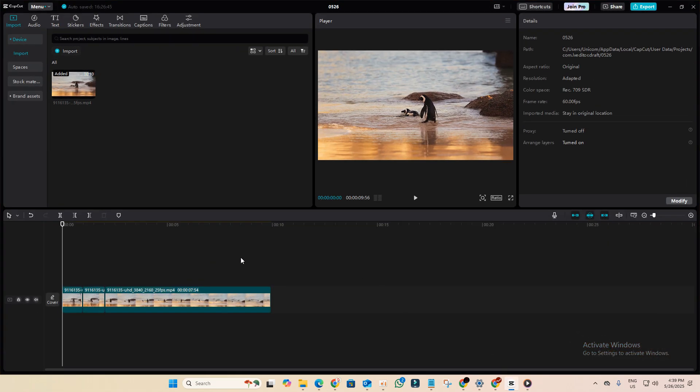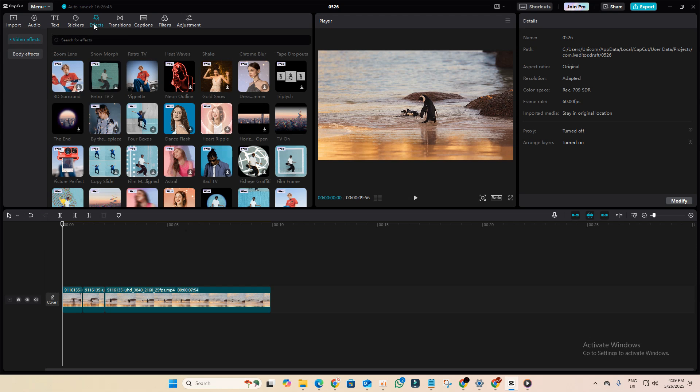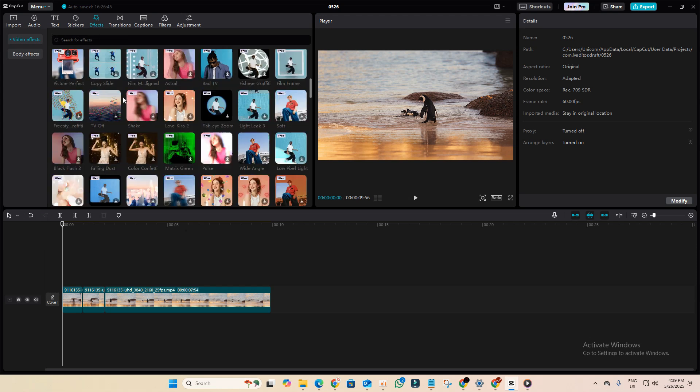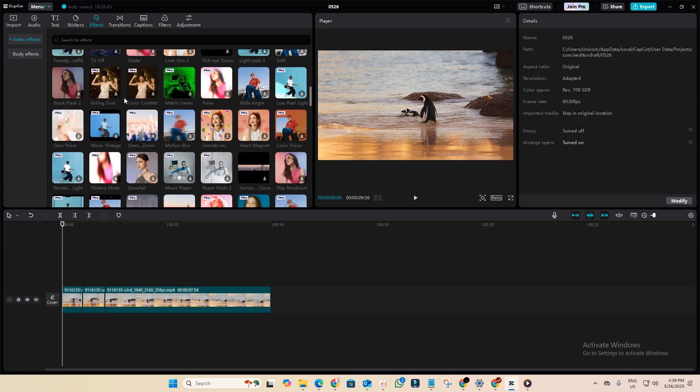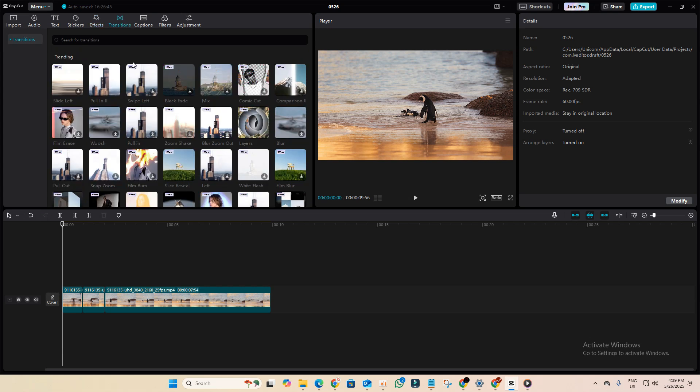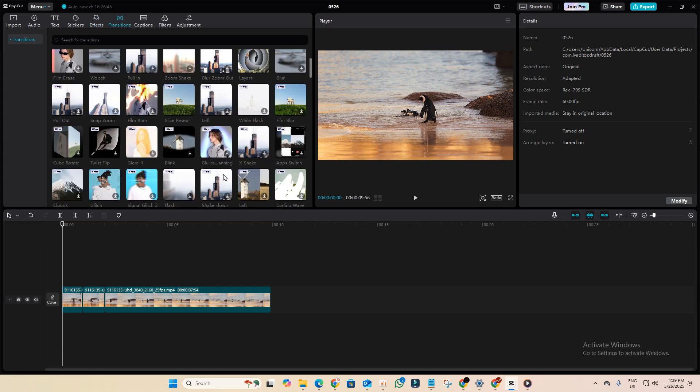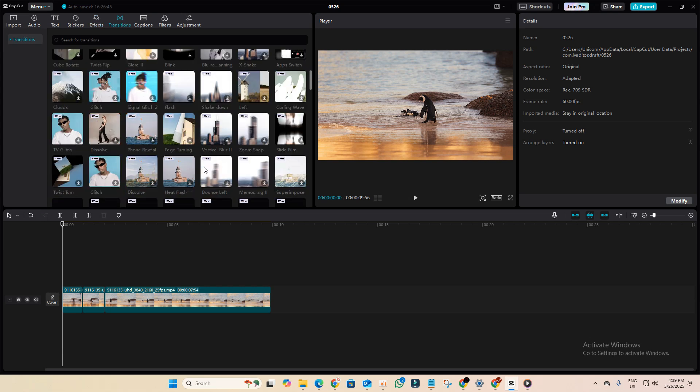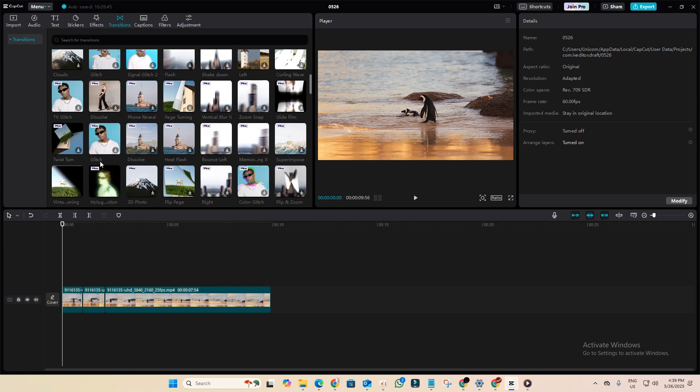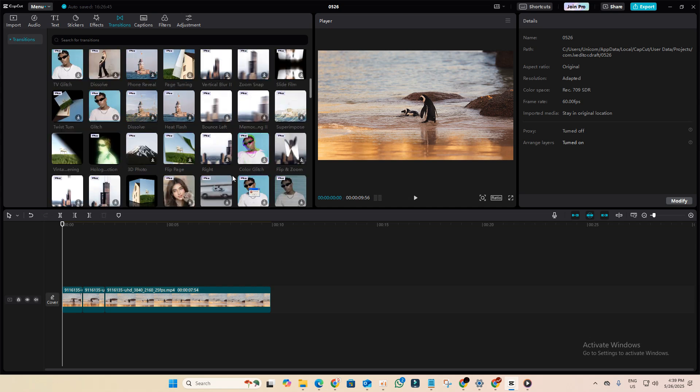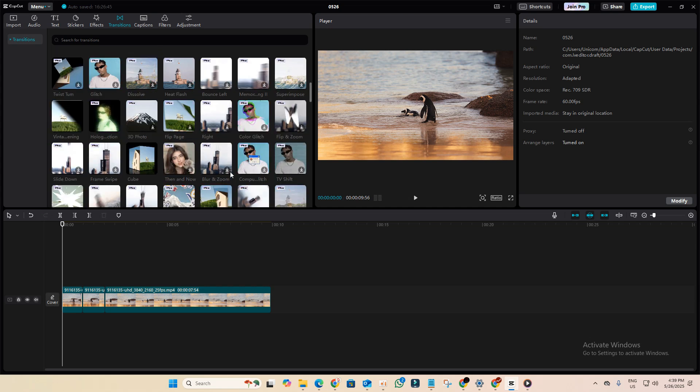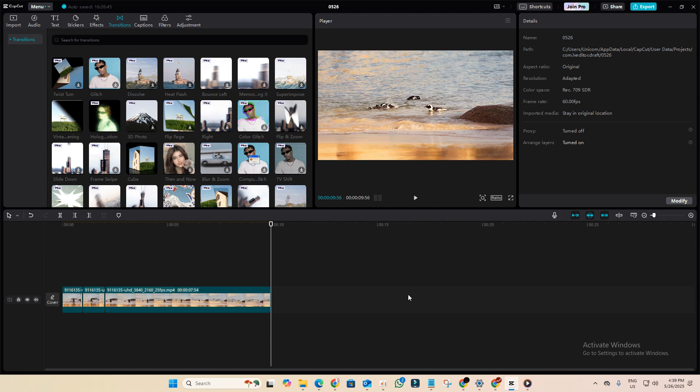Right now I'm inside CapCut and if you check out the effects tab, you'll see that a lot of them are marked as Pro. The same applies to transitions. Nearly all of them require a Pro membership, so if you're using the free version you're pretty limited. But don't worry.